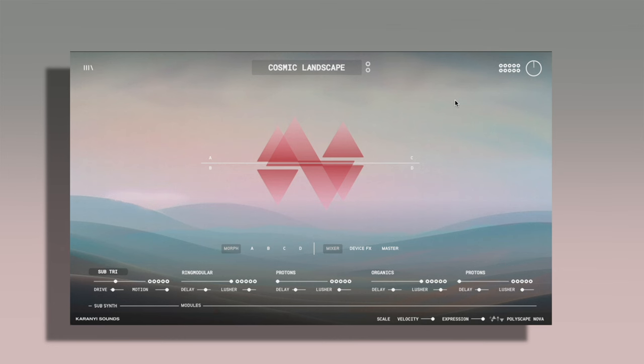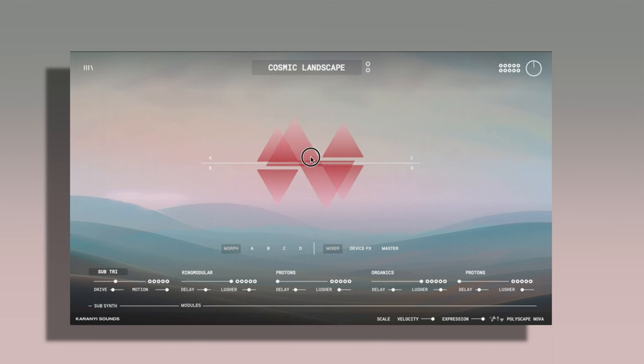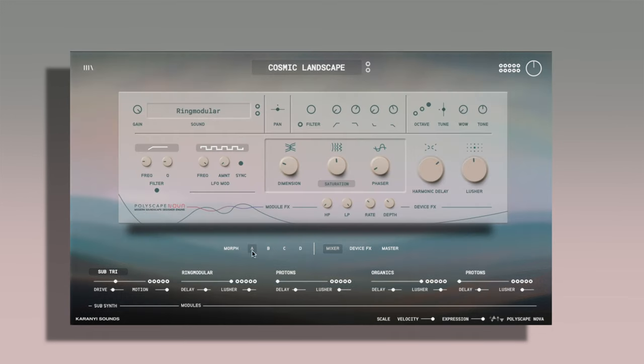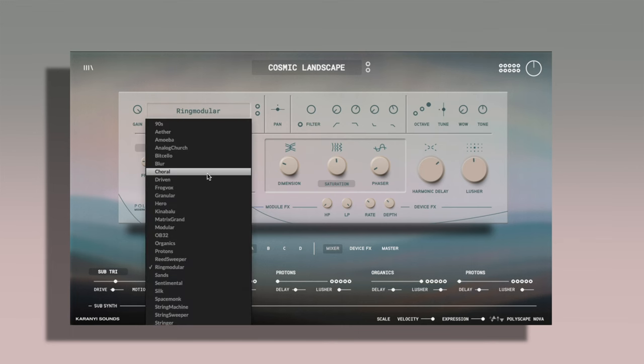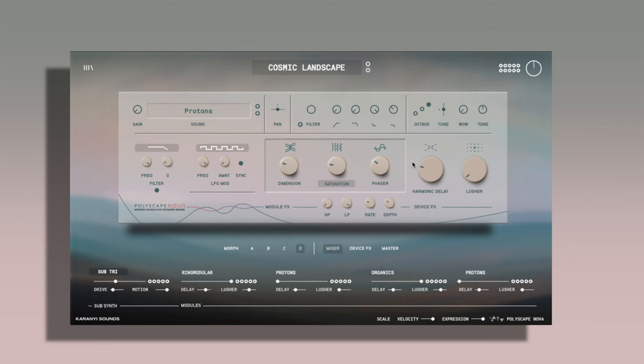This is what it looks like inside of your DAW. First thing you notice here is this middle part here. If you click it, it moves. This is the morph. You can morph between A and B and C and D. A, B, C and D being different sound devices.